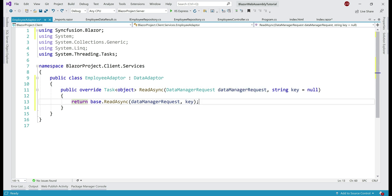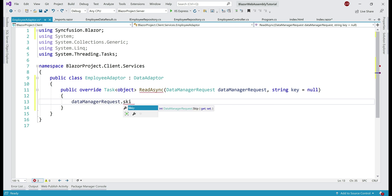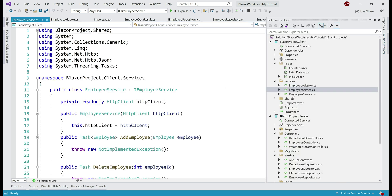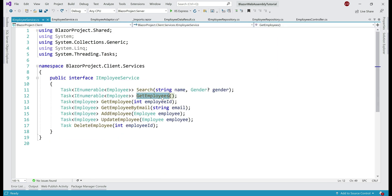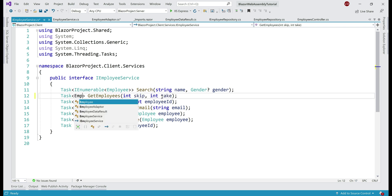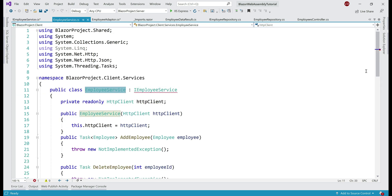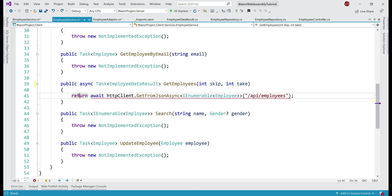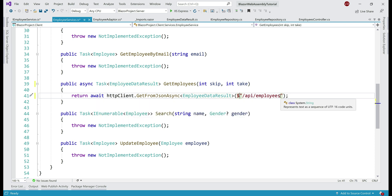On the incoming DataManagerRequest object, we have Skip and Take properties, which we can use to retrieve the page data from our server-side REST API. But before that, we need to modify our client-side employee service. Let's open both the EmployeeService class and its interface IEmployeeService. On the GetEmployees method, include the two parameters skip and take, and change the return type to EmployeeDataResult. We need similar changes in the implementation class EmployeeService. First pass the two parameters skip and take, change the return type to EmployeeDataResult, and in the REST API URL include the two query string parameters — skip and take — starting with a question mark.